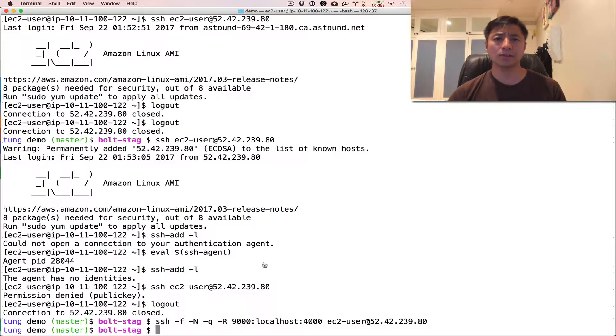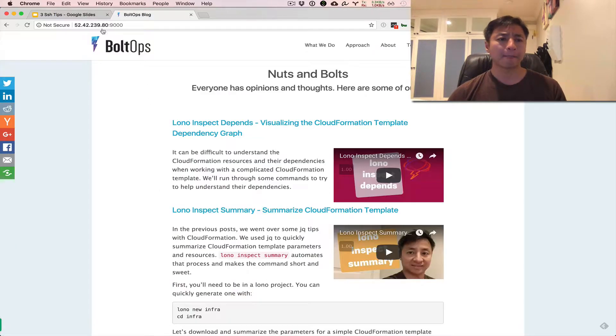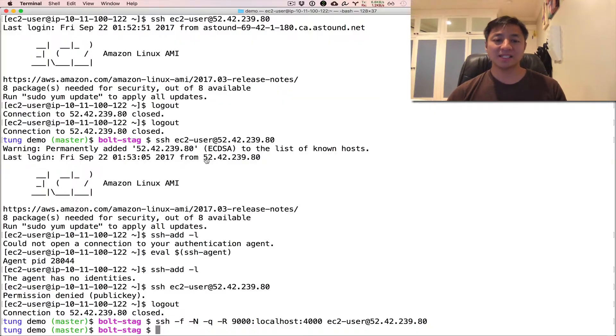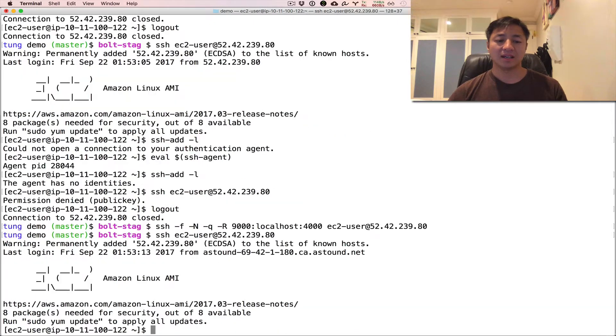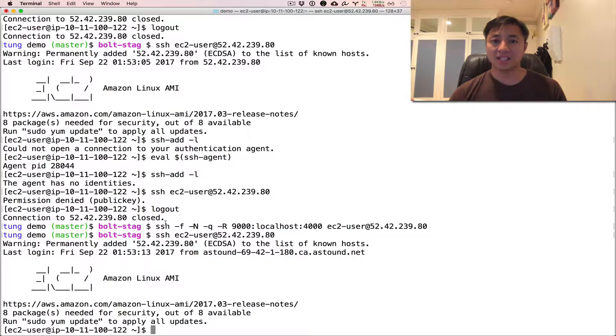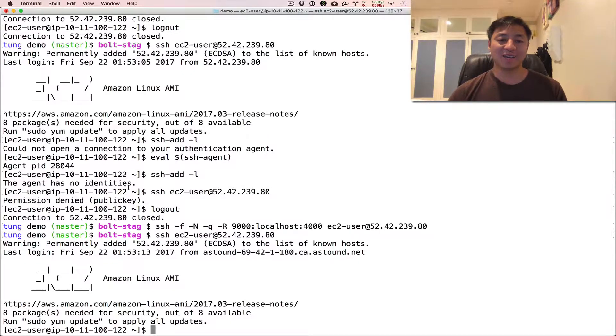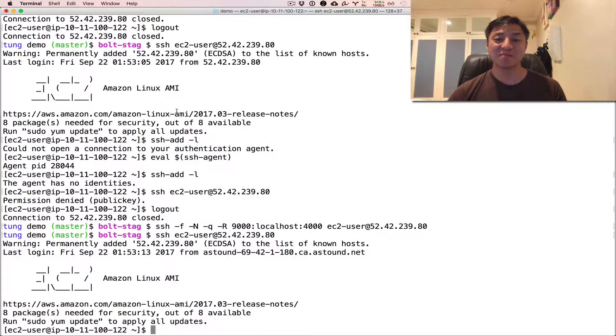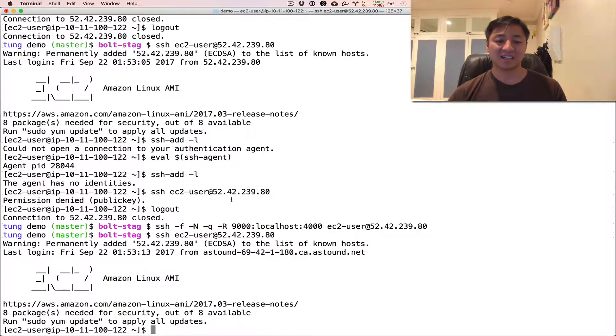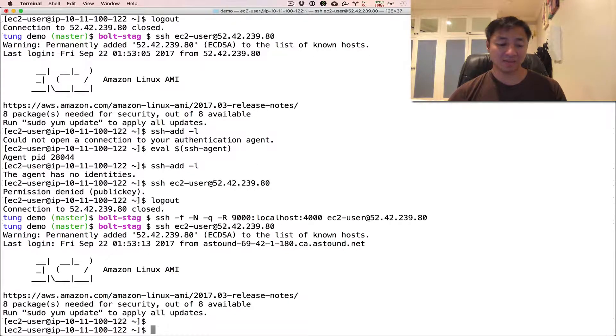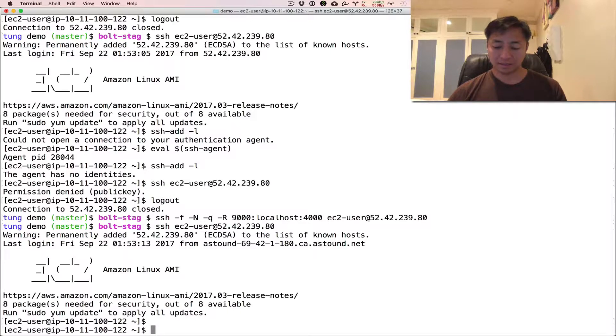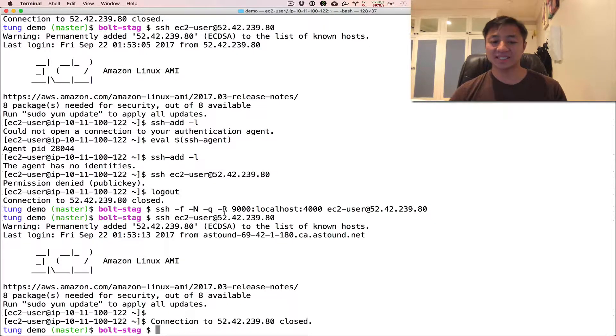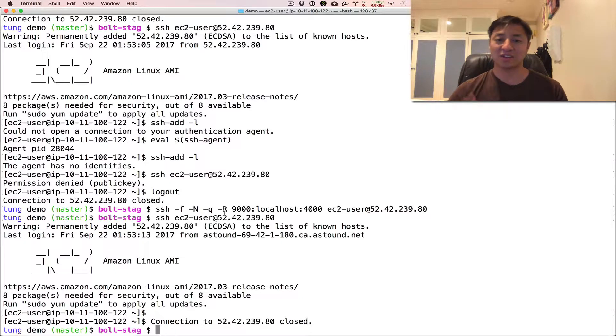All right, the last one is escape from a dead connection. So sometimes, let's say you're SSH into a machine and for some reason, let's say you have a flaky connection, the SSH session is hung, and whatever you're typing into the session is just not working. So what I used to do was I used to go up here and actually close my entire terminal and lose my history. That wasn't ideal. And what you can do is actually type in tilde period. And that's like the magic key sequence to escape out of that hung SSH session without having to close up your entire terminal.